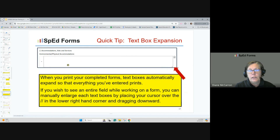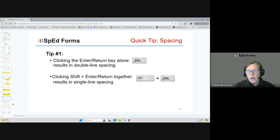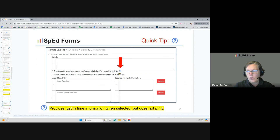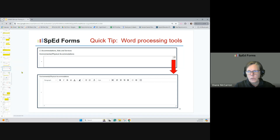If you've written a long paragraph in a text box, when you print it will print everything. But if you want to see it while working, just grab the little corner with the three lines and pull it down — it opens the box for you. Word processing tools are available in areas like accommodations, aids and services, environmental, and physical accommodations.